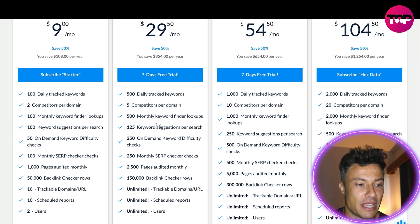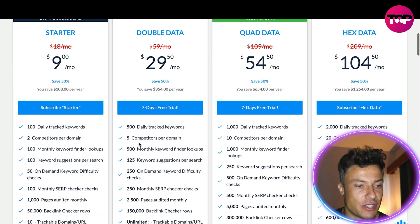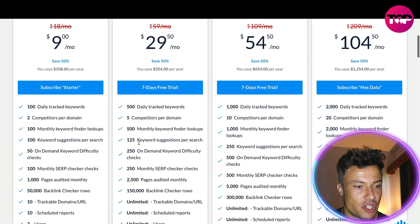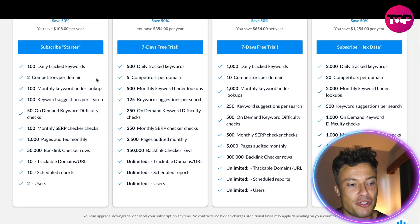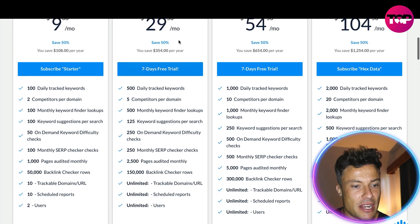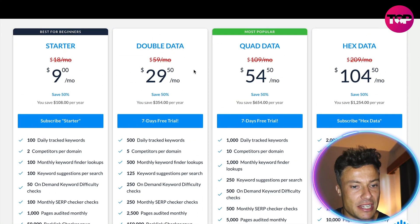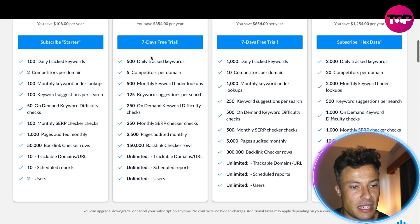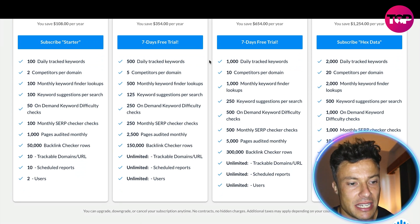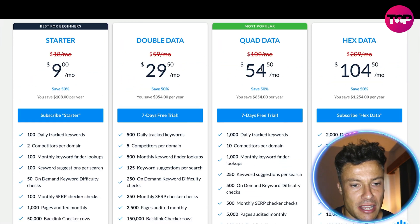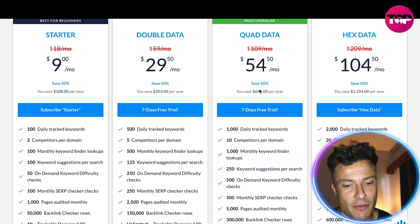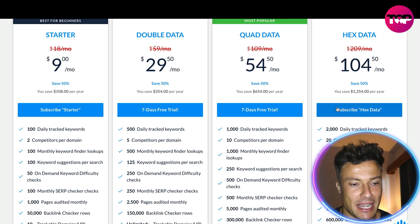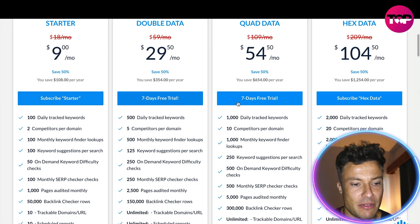You can see down below what's included. For the starter pack at just $9 per month, 100 daily tracked keywords, two competitors per domain and loads of other things. Then there's the double data with 500 daily tracked keywords and five competitor domains, and then the quad data. They will have seven-day free trials.